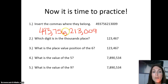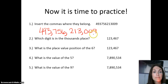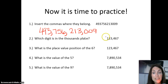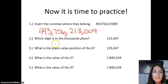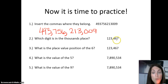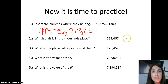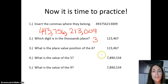Did you see how knowing the periods and the names of the commas helped say that number correctly? Let's look at question number two: which digit is in the thousands place in the number 123,467? Please pause the video and answer question two in your journal. The answer: the seven is in the ones place, the six is in the tens place, the four is in the hundreds place, and the three is in the thousands place. So the correct answer is three. Congratulations if you wrote three.